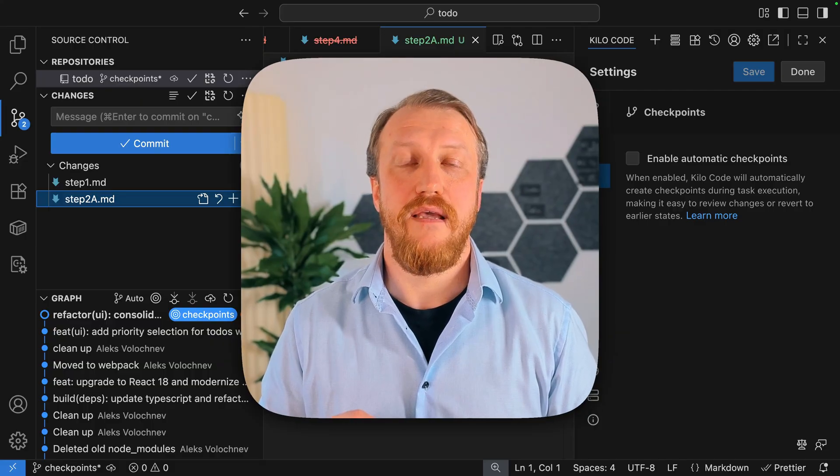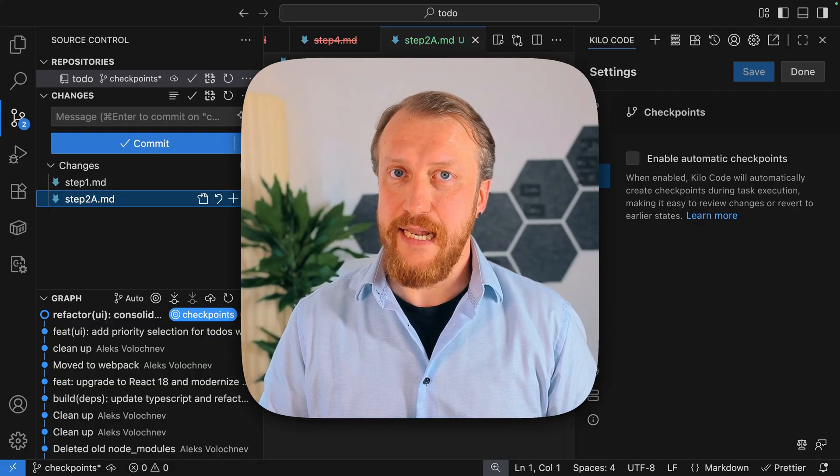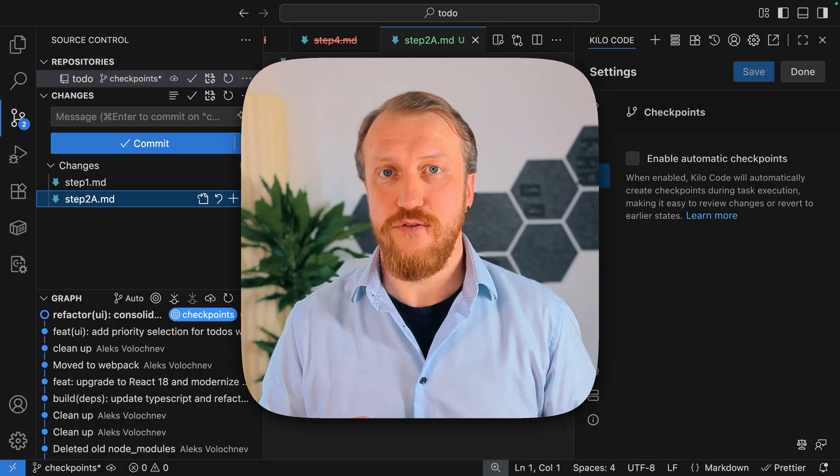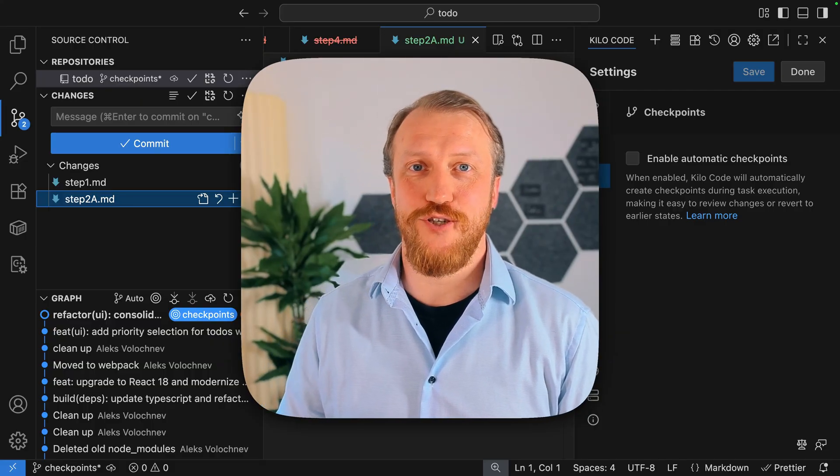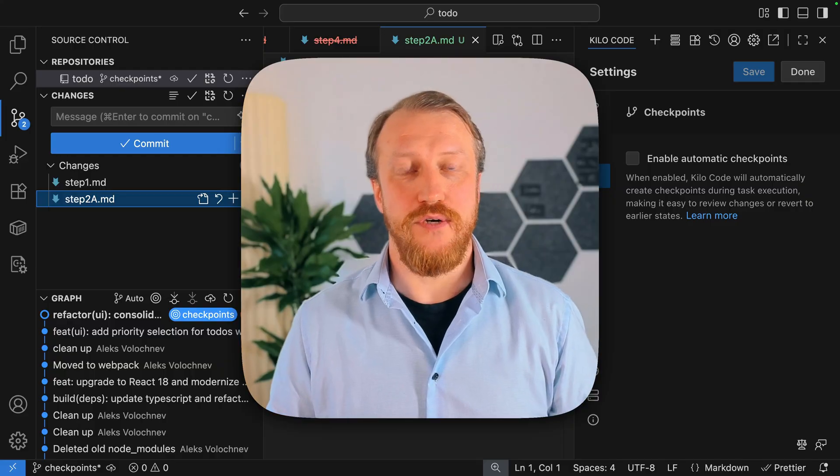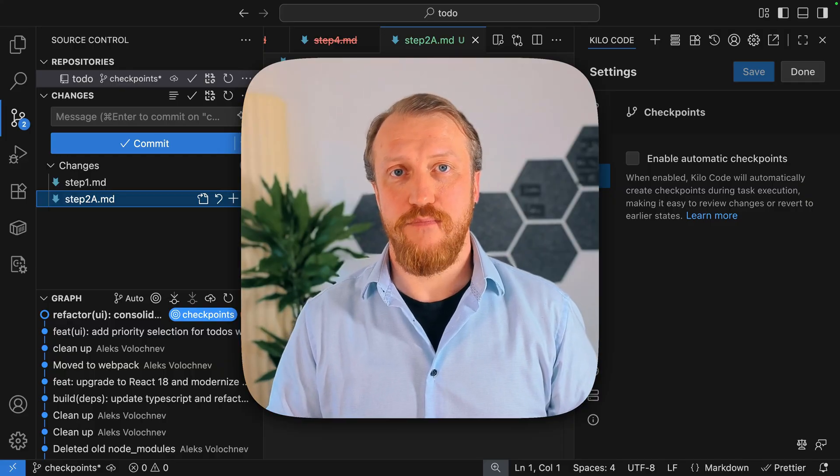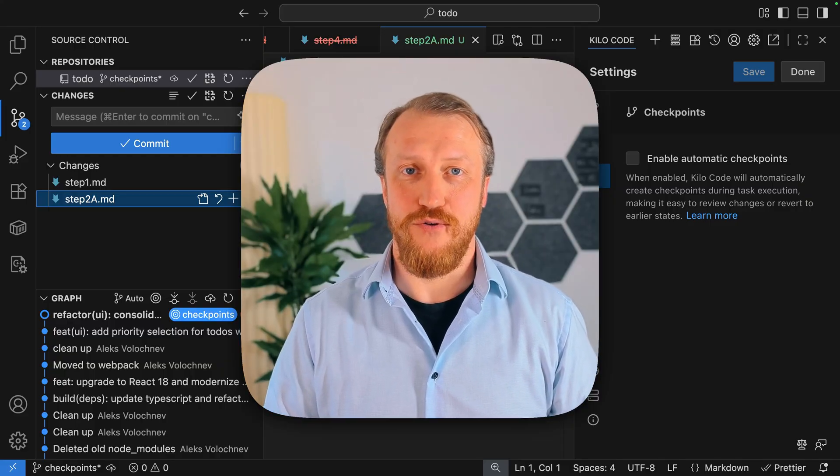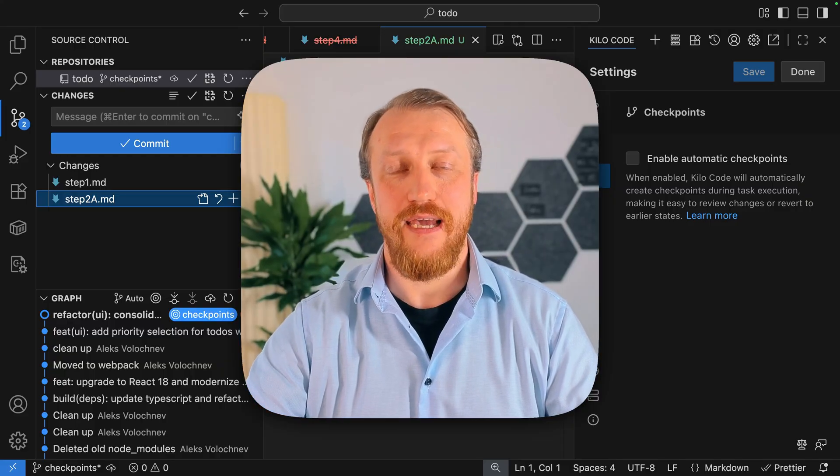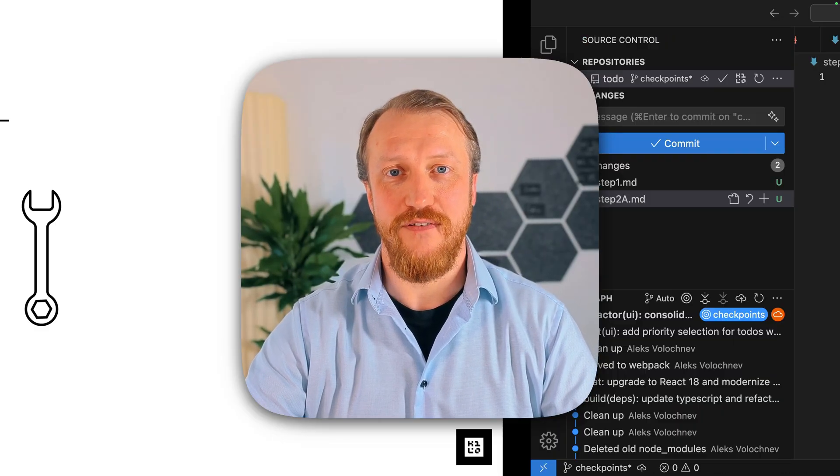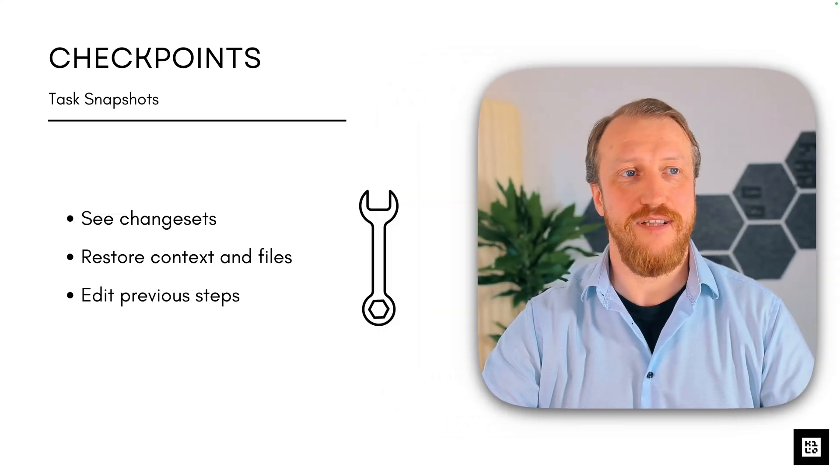But I am really glad we did that together, went through this episode and learned what are the checkpoints, how to use them and how can they help you with successful development.